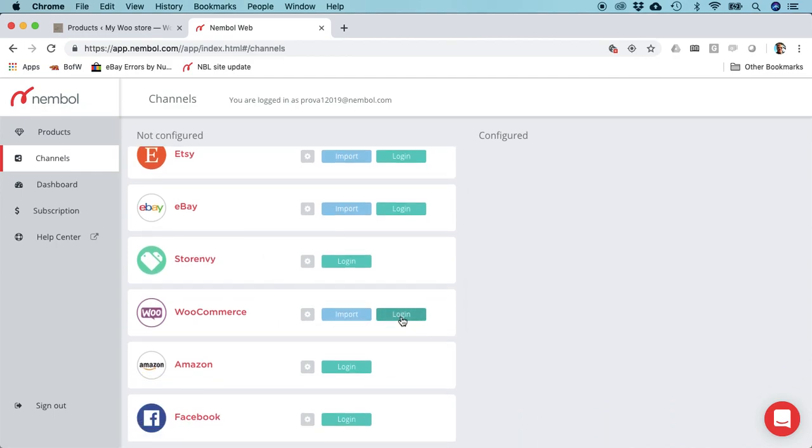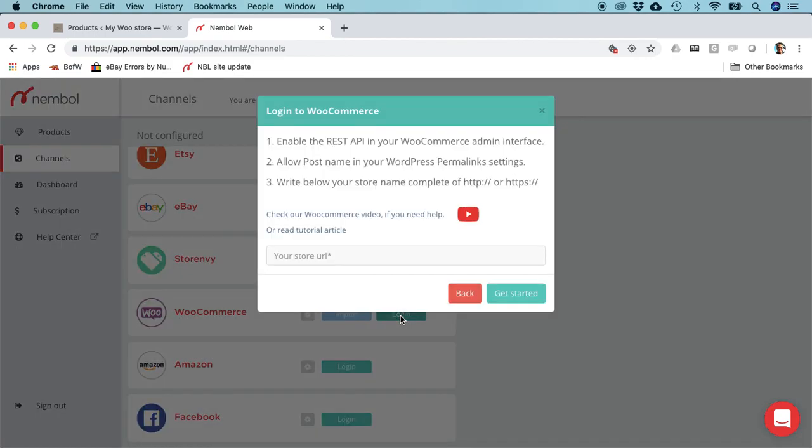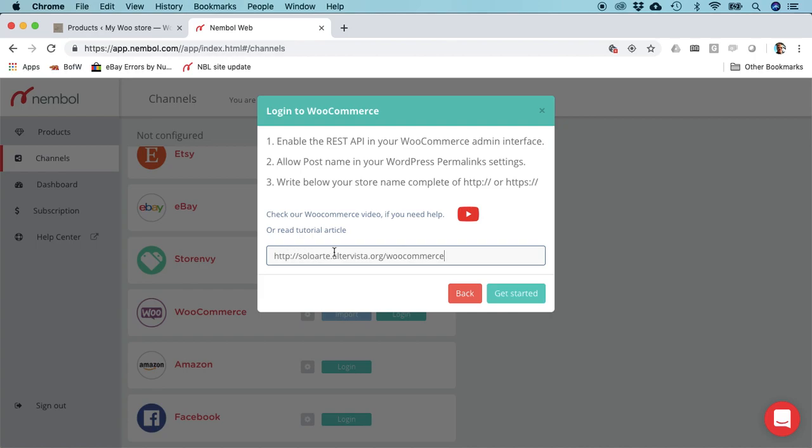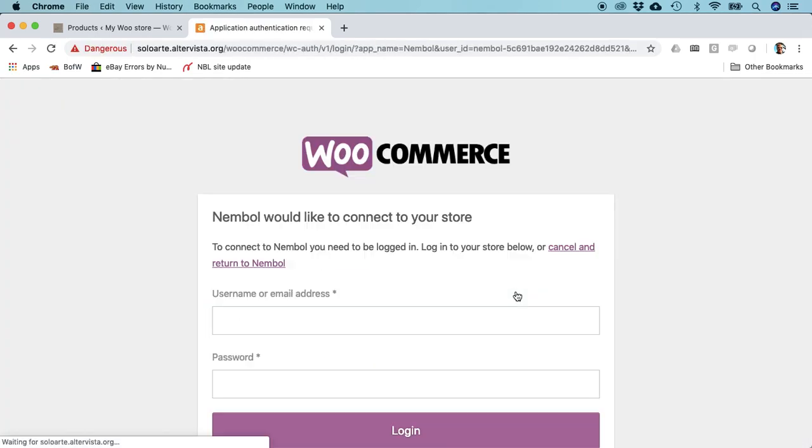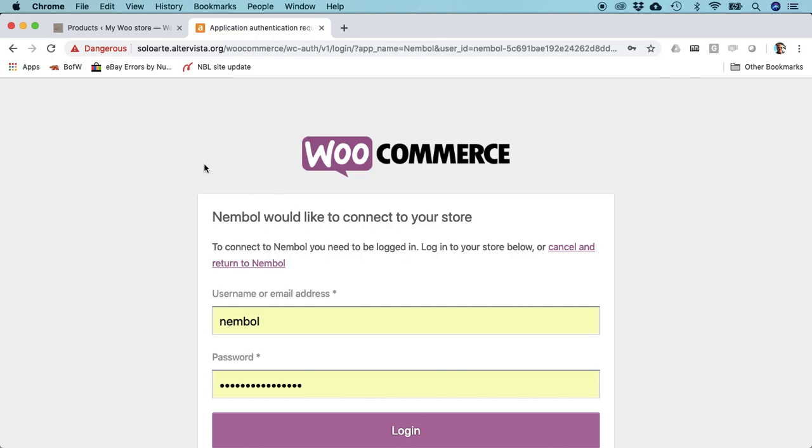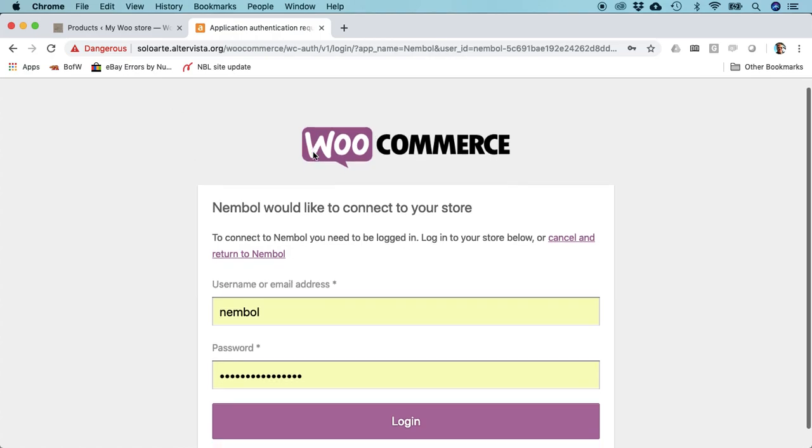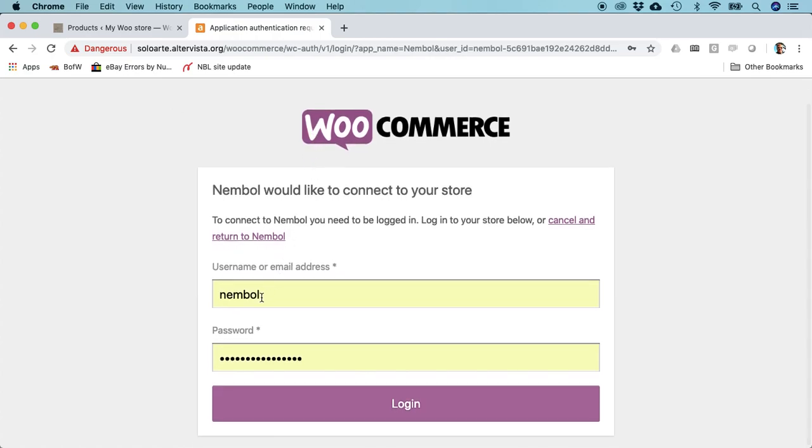Let's go on WooCommerce and click login. I need to paste my entire URL complete with HTTP or HTTPS. Get started, and we are already on WooCommerce.